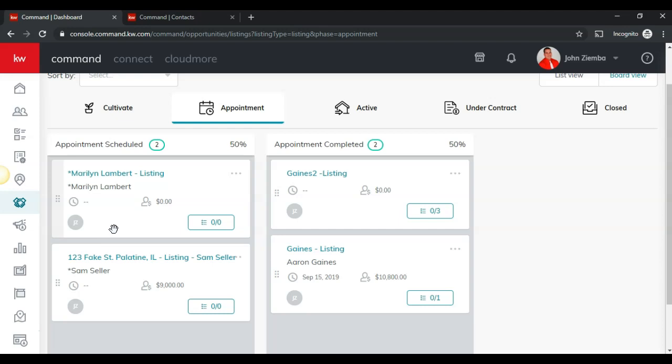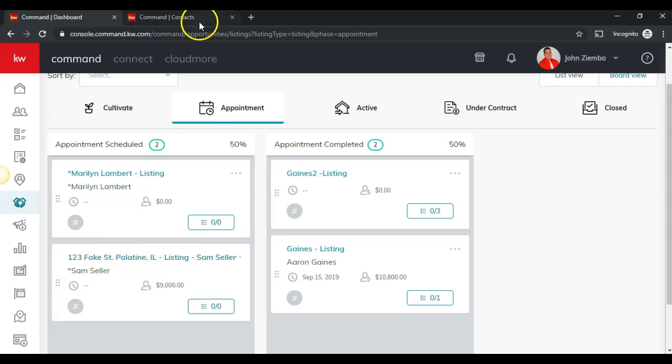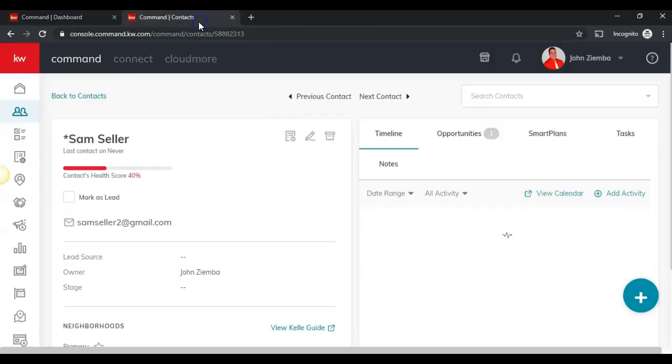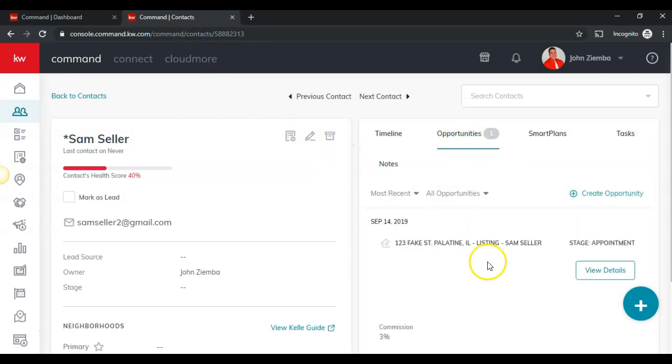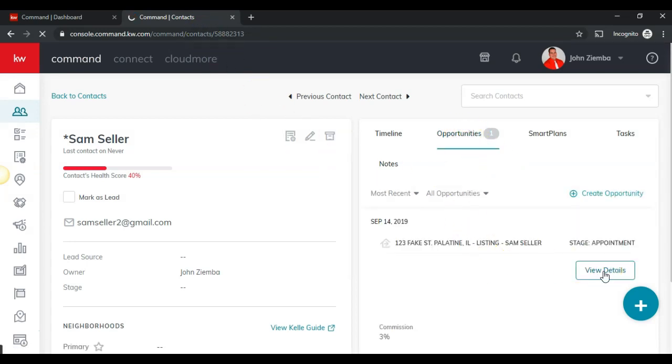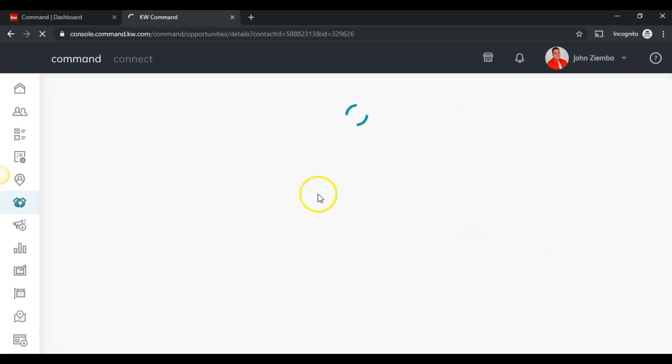There are two different ways to get to the opportunity details, which is the first step. I can either click on the opportunity name right here, or if I come into the individual contact, I can come over and click on the opportunities tab and click on view details. This will take me into the opportunity details.